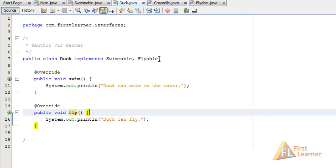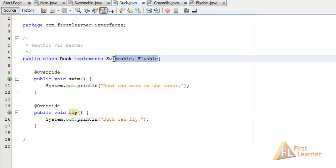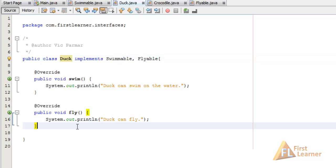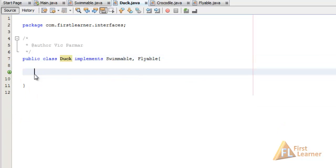Here you can see the Duck class is implementing two interfaces. Whereas when we extend a class we can extend only a single class, implementing more than one interface is perfectly valid in Java. This is a good way to give more functionality to one class.